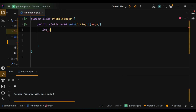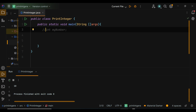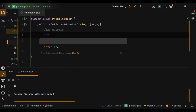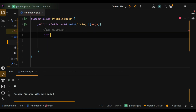Between the curly braces, we declare an int variable in Java. Simply type int followed by the variable name. For example, int myNumber declares a variable named myNumber of type int. You can also initialize a variable at declaration time by assigning a value to it. For example, int myNumber equals 25 declares and initializes myNumber with the value 25.